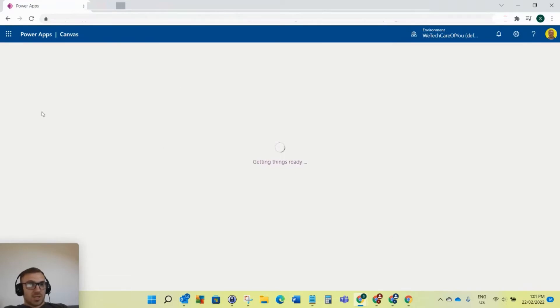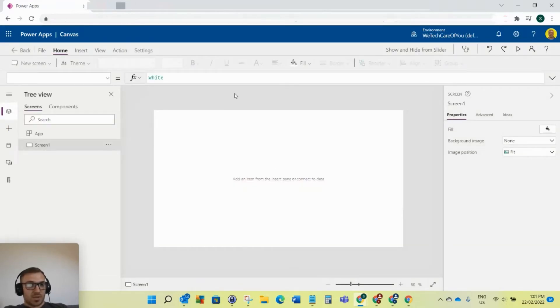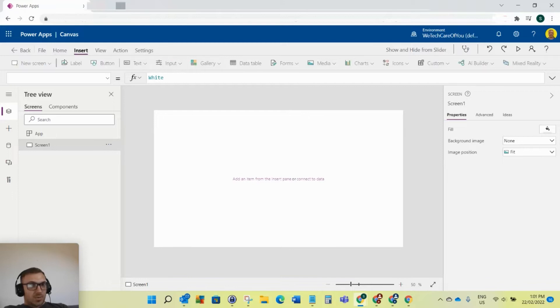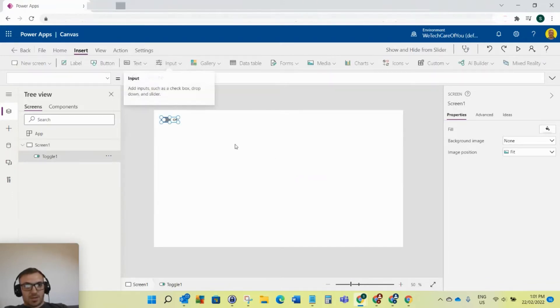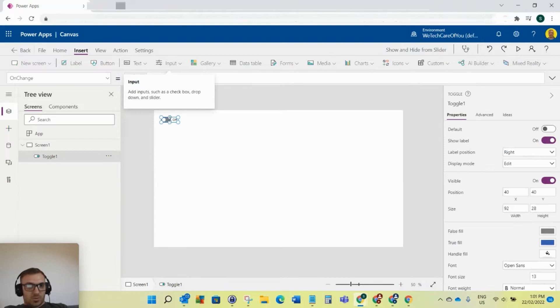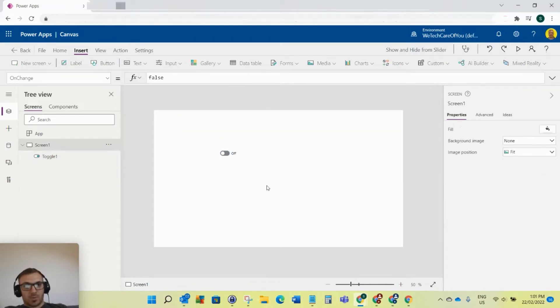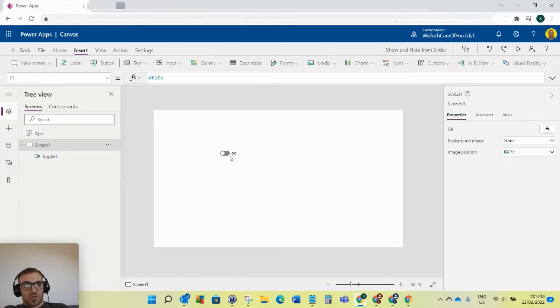As you can see, I've got a Power Apps canvas. I just created a new one here. I'll insert a toggle. This will also work with a checkbox. For example, you're building your app and you've got a toggle where it's on or off.